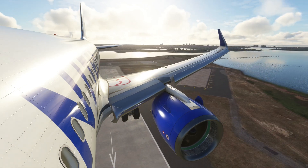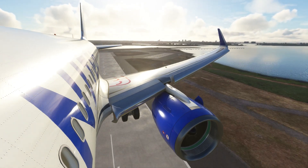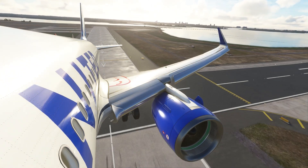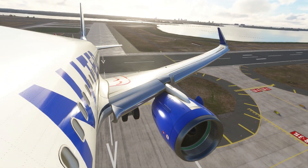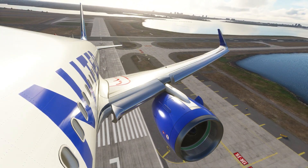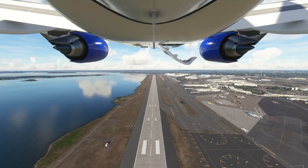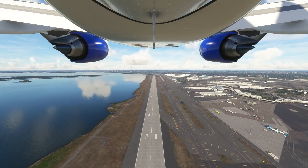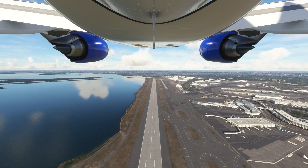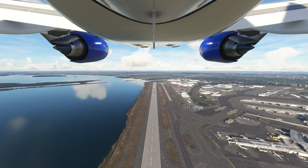Have you ever been on an aircraft that's on its approach to land and all of a sudden you hear the engine spool up and the aircraft goes around? This video will explain many of the reasons why pilots decide to go around, and should hopefully arm you with the information so that next time you're on an aircraft and the pilots take a second attempt at the landing, you'll understand it was for your safety and not something you need to be worrying about.